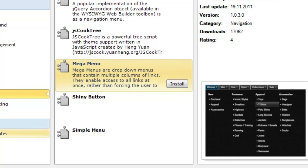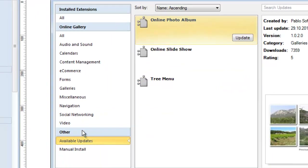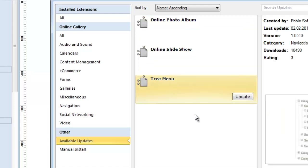Under the Other category, you'll see a link called Available Updates. What this is doing is showing me that three of the extensions I've installed actually have updates available. If I want the latest version of those extensions, I simply click the Update button and it updates that extension very simply. And that's all you have to do to install extensions into version 9 of 90-Second Website Builder.